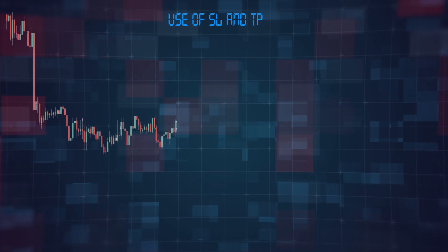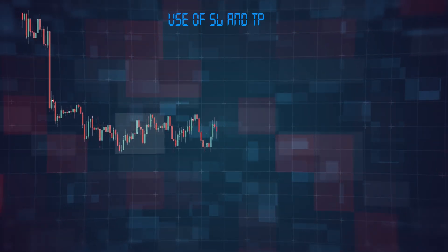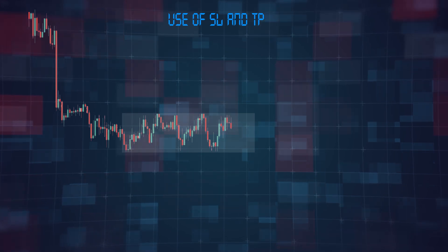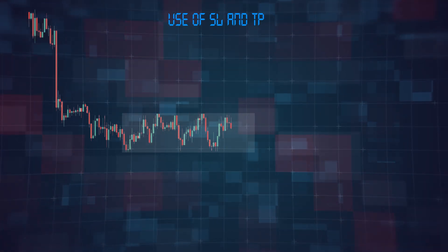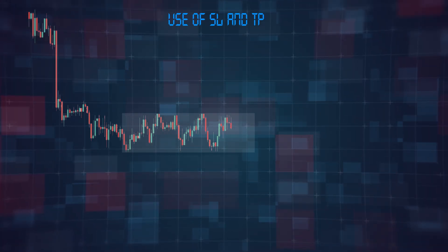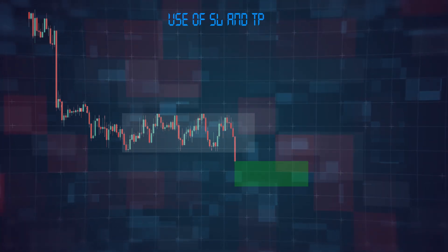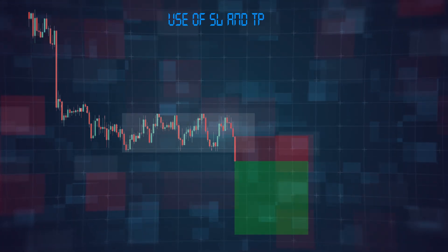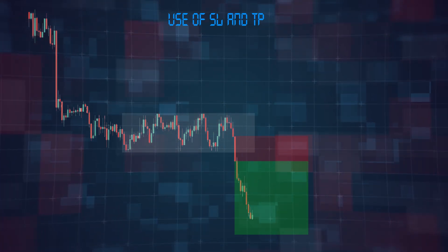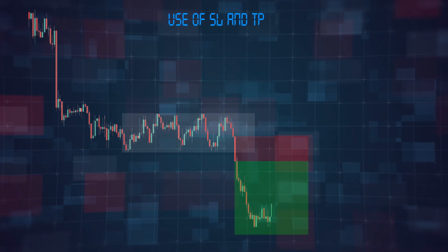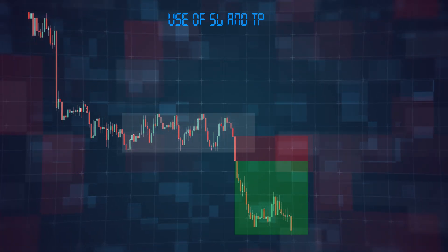When the rectangle pattern is formed, investors should use stop loss and take profit appropriately to protect their position. Investors should place a stop loss near the lower limit of the pattern to limit their losses in case the price moves in the opposite direction. On the other hand, investors should place a take profit near the previous high or low to maximize their profits should the price move in the predicted direction.